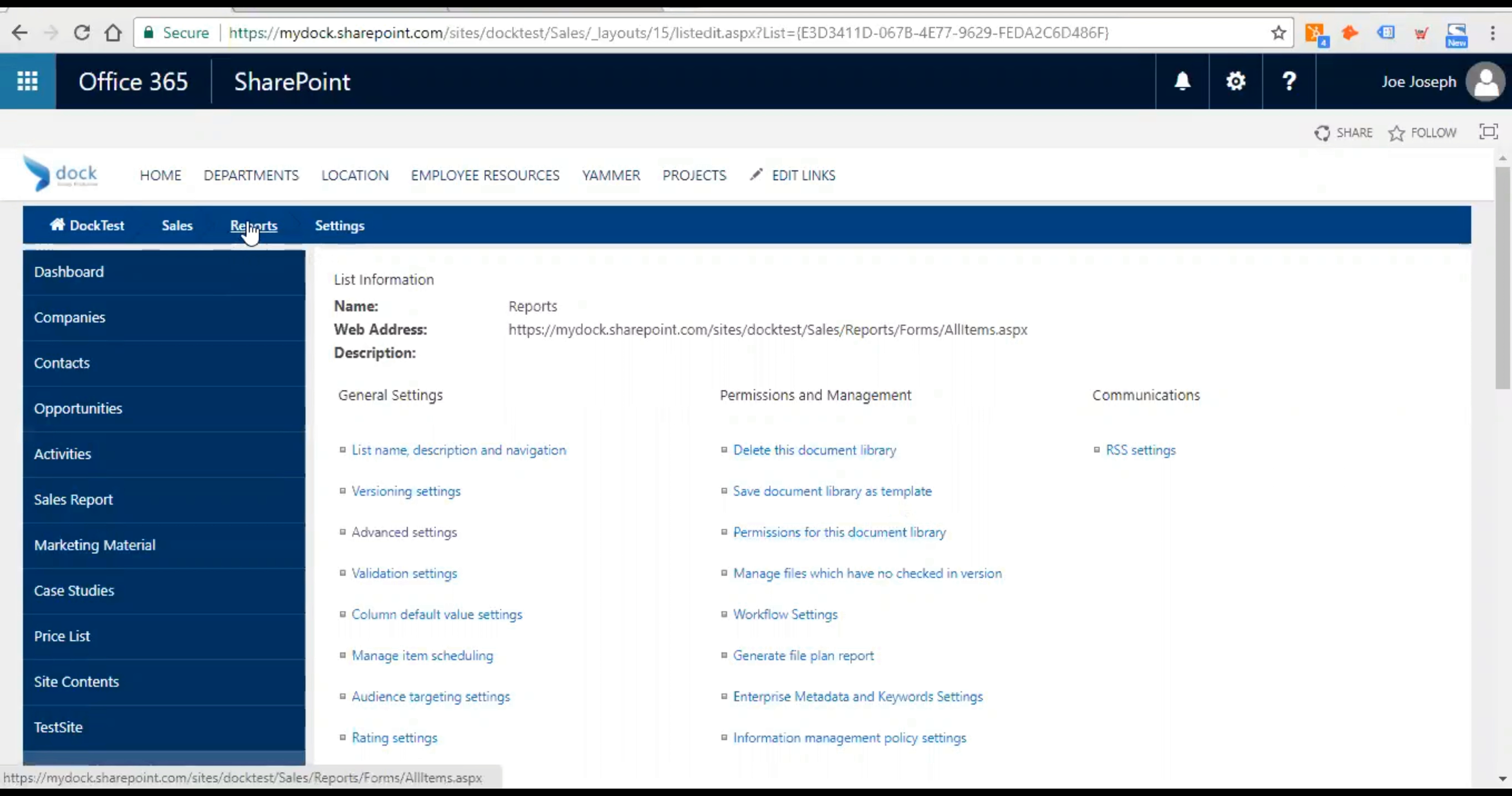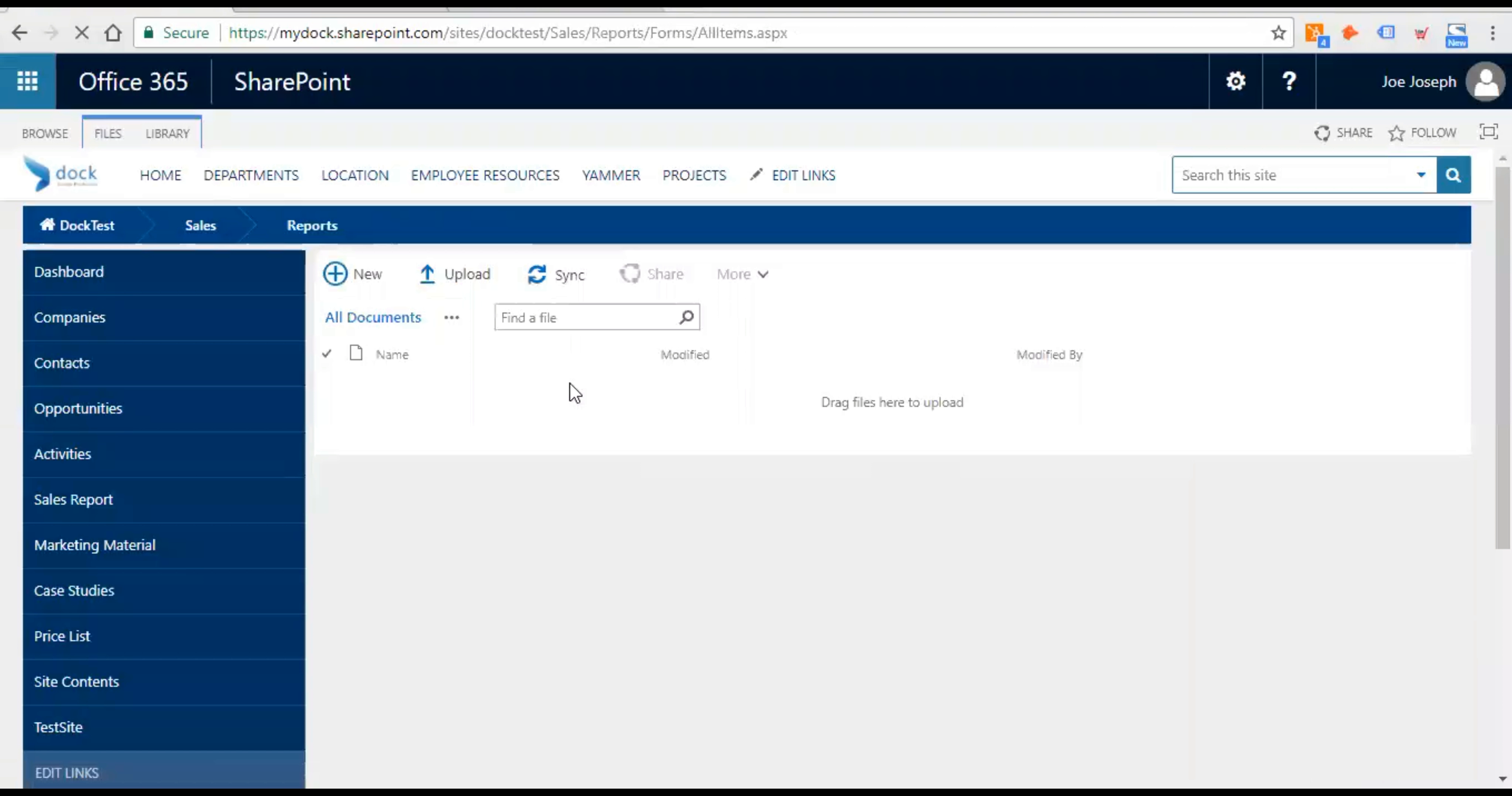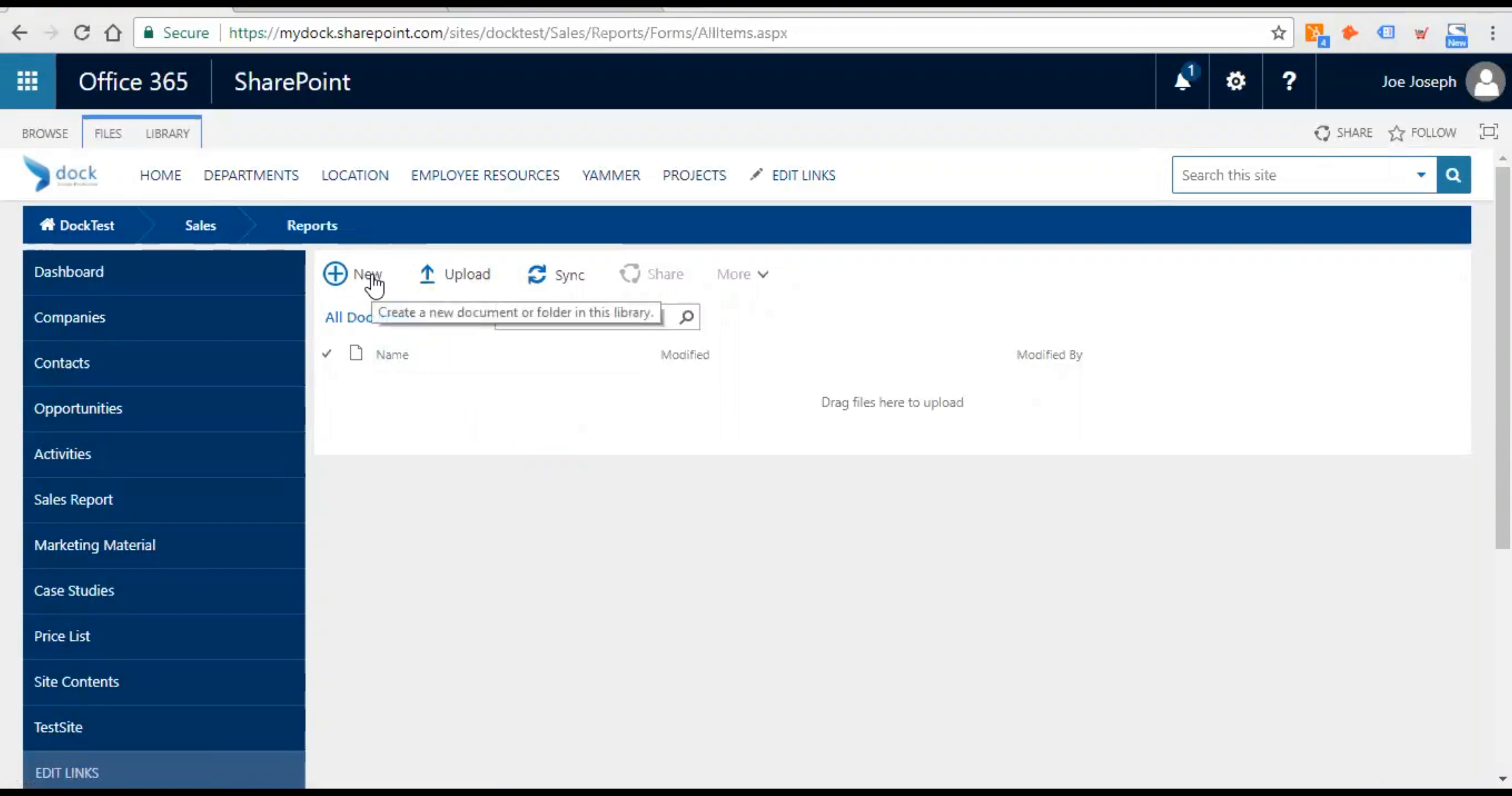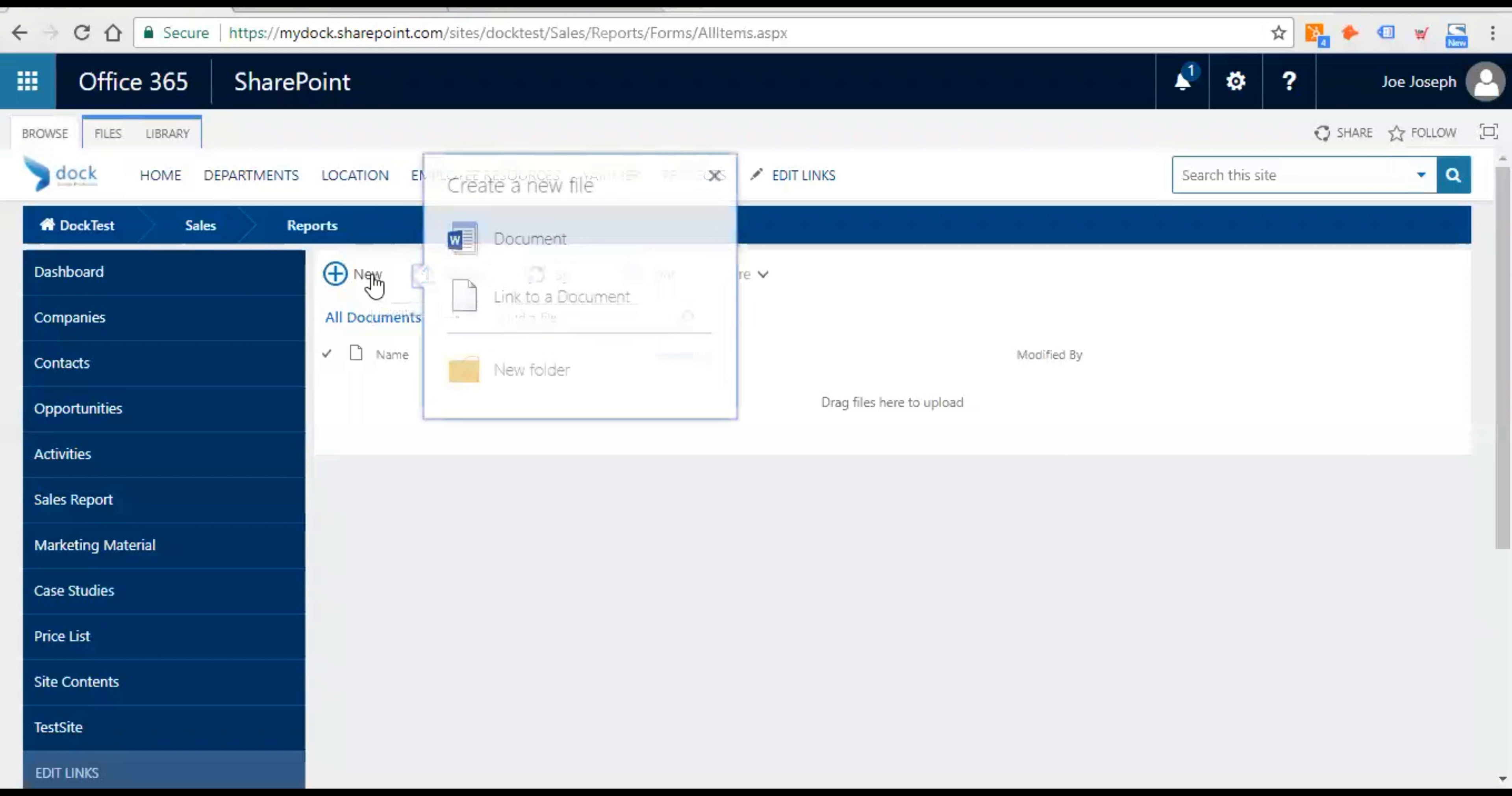Great. So now we have set it up for your document library. And let's see how it works. Now in order to make it work you just click on new. You have an option called link to a document.